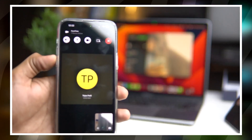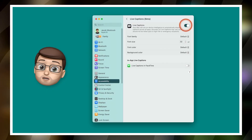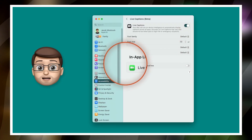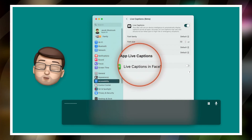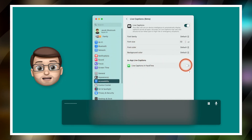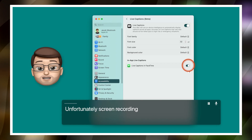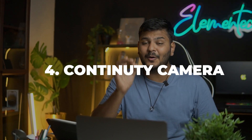Also in FaceTime, you will now get live captions. If you're going into a meeting, without even listening you can directly read the captions. However, this feature is currently in beta stage, so you'll get to see it but it's not fully released yet.